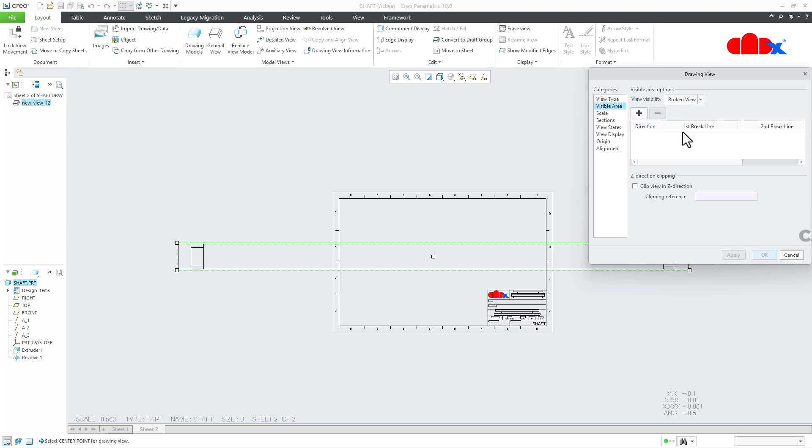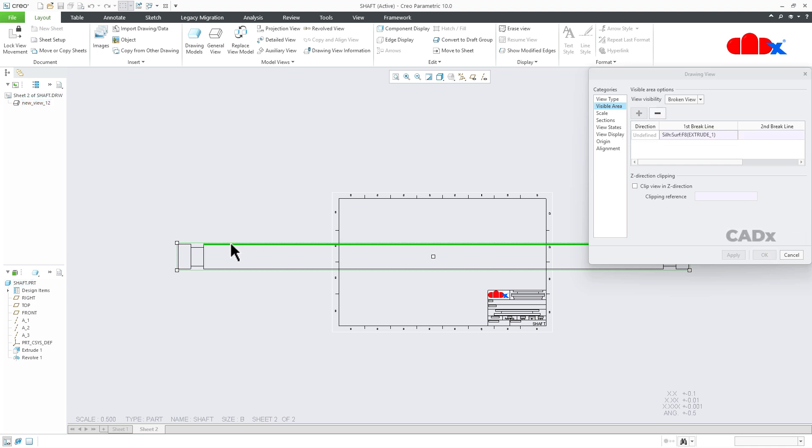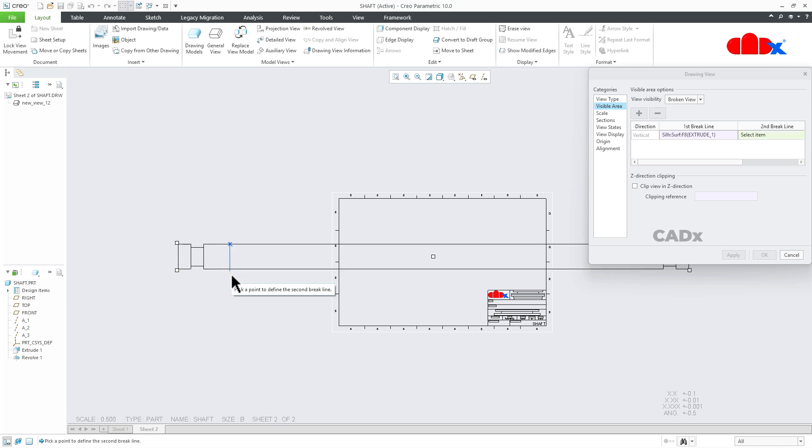Once you go for broken view, click on plus, and then you select the first break point just like this. Move it down, click it one more time. So this is the first break line.